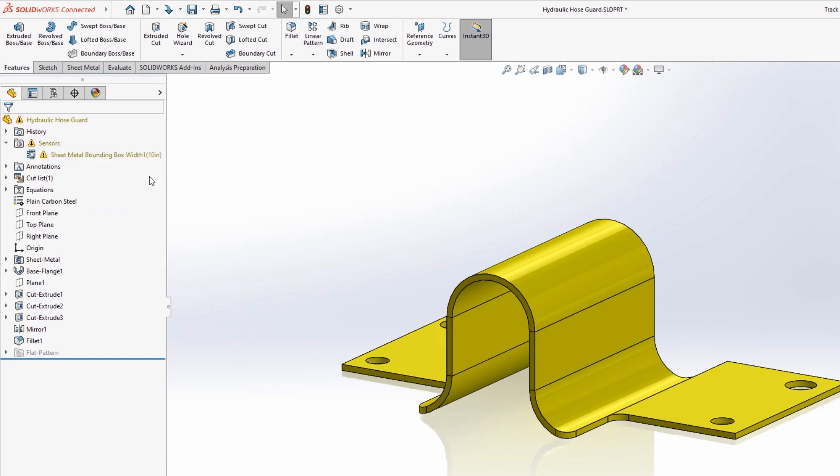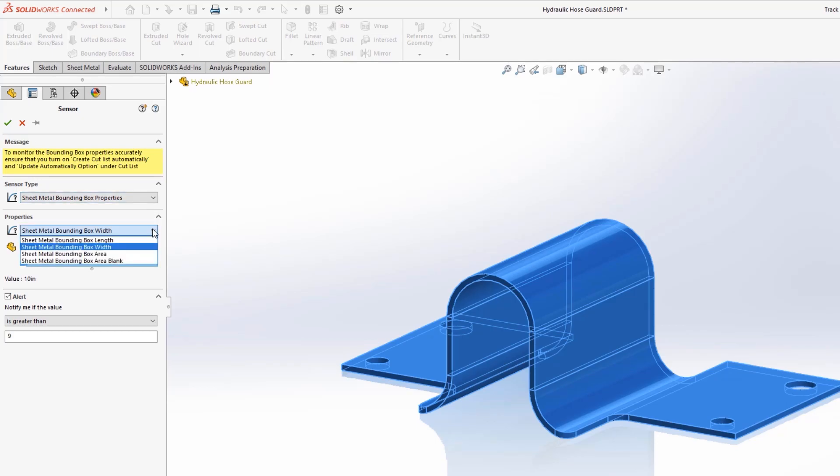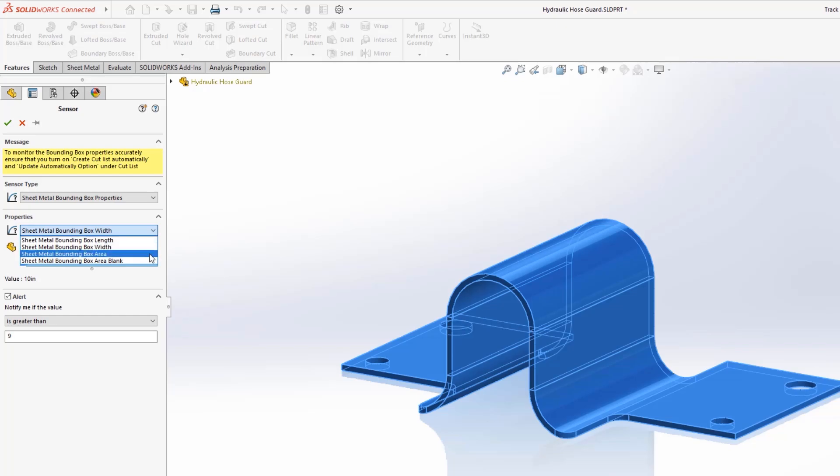New for SOLIDWORKS sheet metal 2023, sheet metal specific sensors can be created to dynamically warn you if a flat pattern exceeds the width, length, area, or boundary box area blank values.